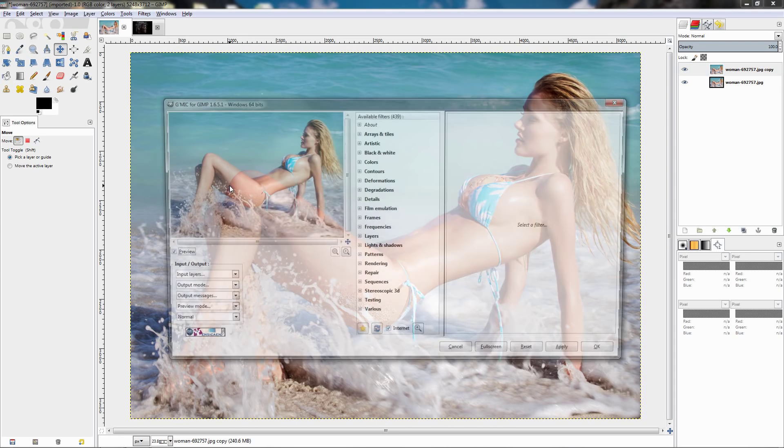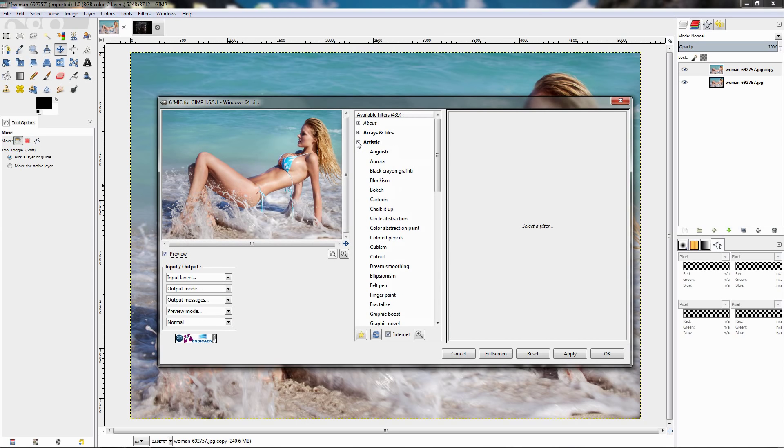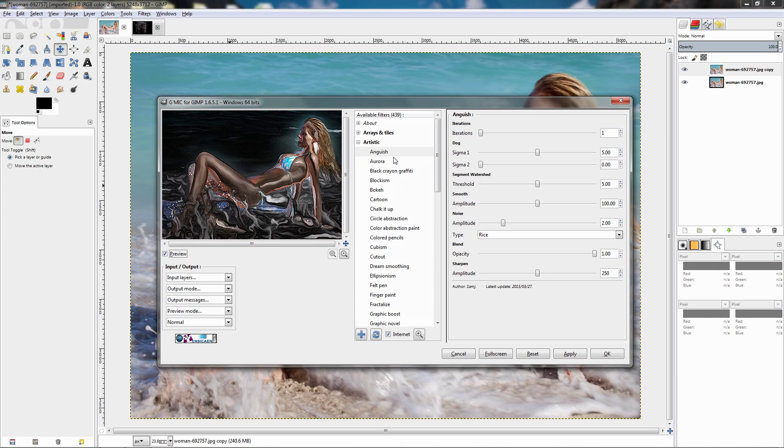GMIC, then choose the artistic category and choose this anguish filter. Right away over here you can see that this filter produces some really cool effect on the photograph.